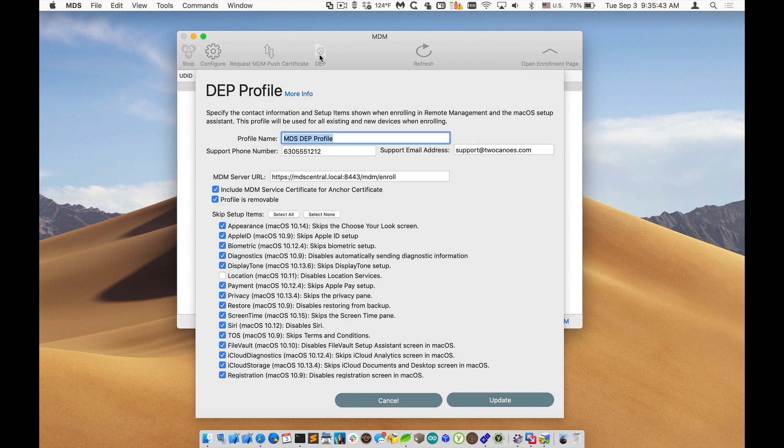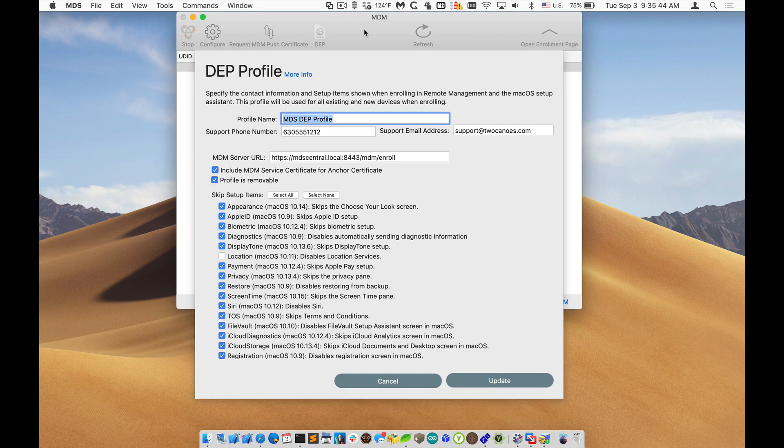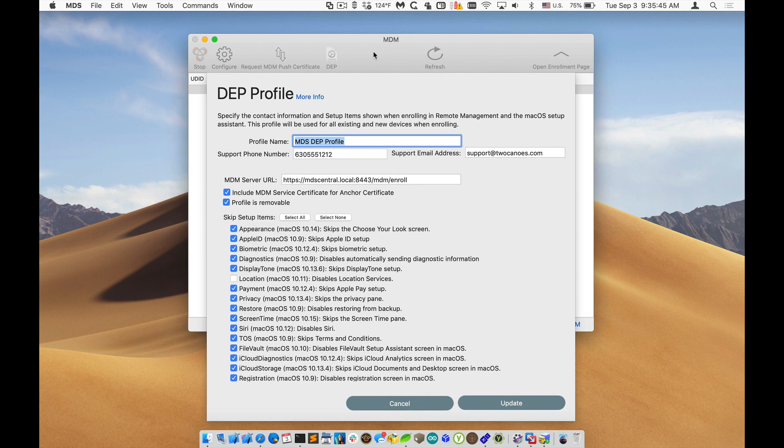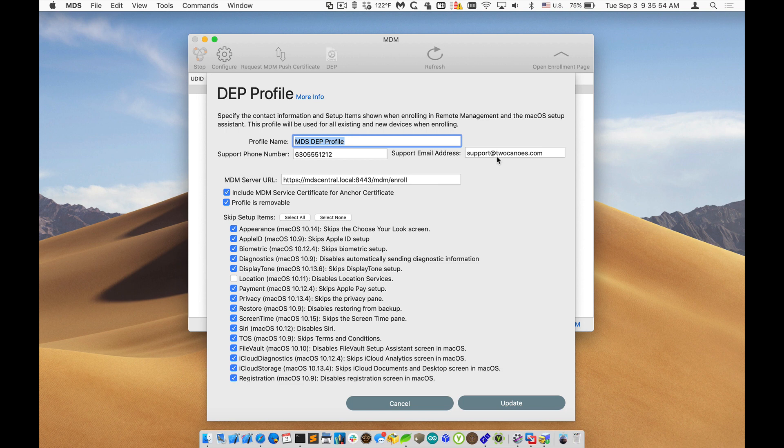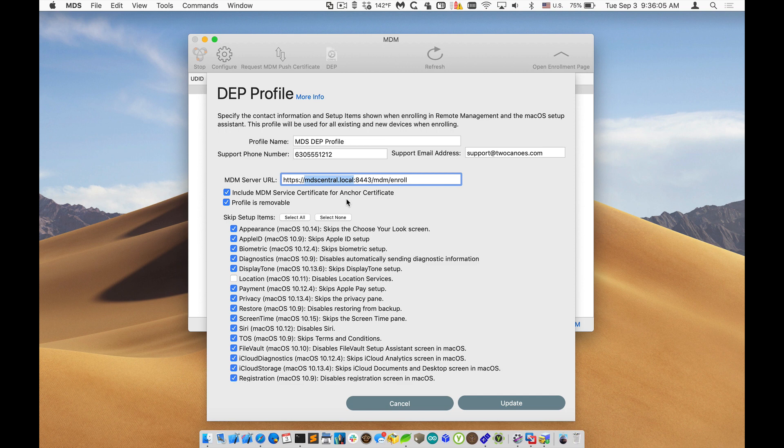So if I click on the DEP in the toolbar, you can see I have the options. We have the profile name, which is the identifier. The support phone number and email address will show to the user when they're going into allowing for remote management. The URL for our MDM server, you can see it's a dot local one. It's fully secured by SSL using self-signed certificates and a bunch name, which works perfectly fine.